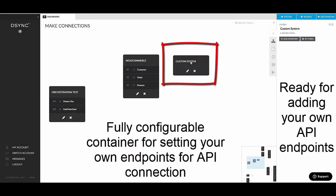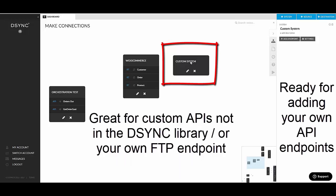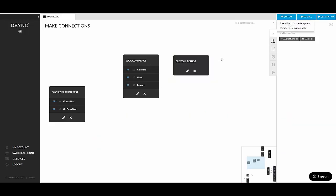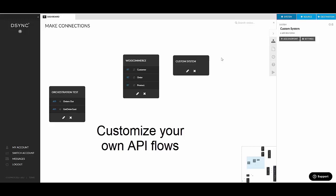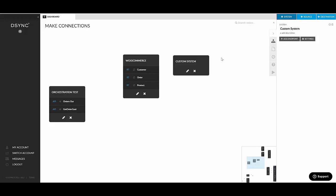This is really useful for any custom API or FTP endpoint. Basically any system which you cannot find in the systems library, in the wizard, you can still connect this system using D-Sync as long as there is an available API.